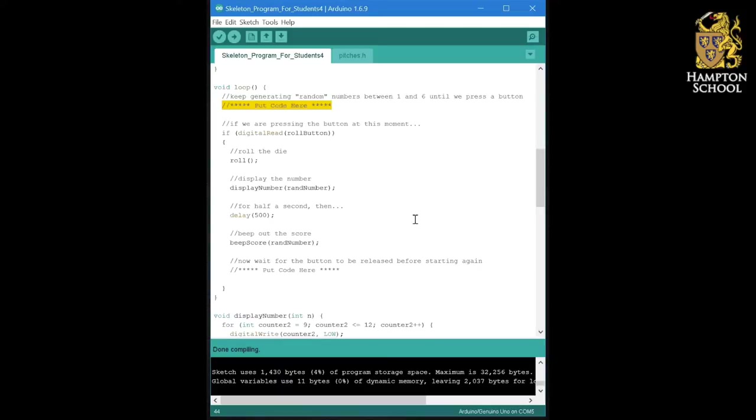In other words, in our electronic die, we would always roll a one, then a three, then a five, then a four, then a six, etc. The sequence would be the same every time we turned on our die. Now that's not really very useful to us.